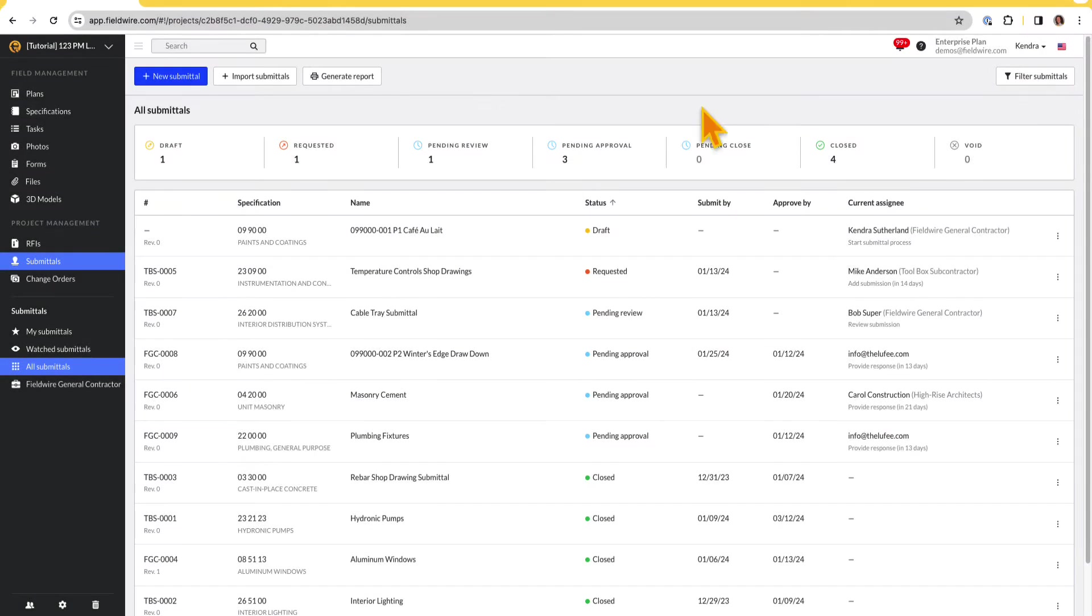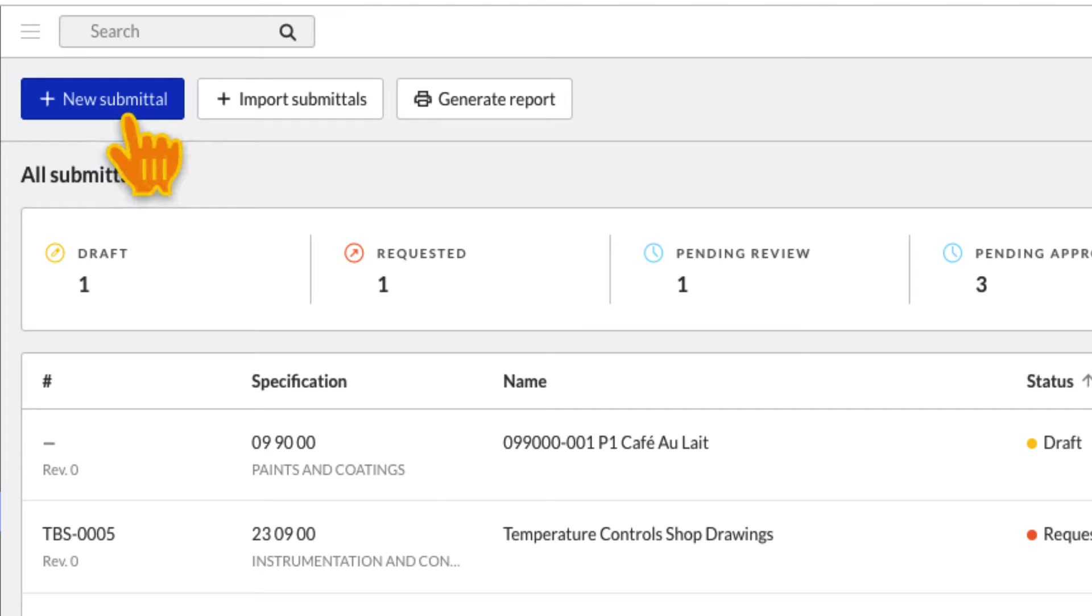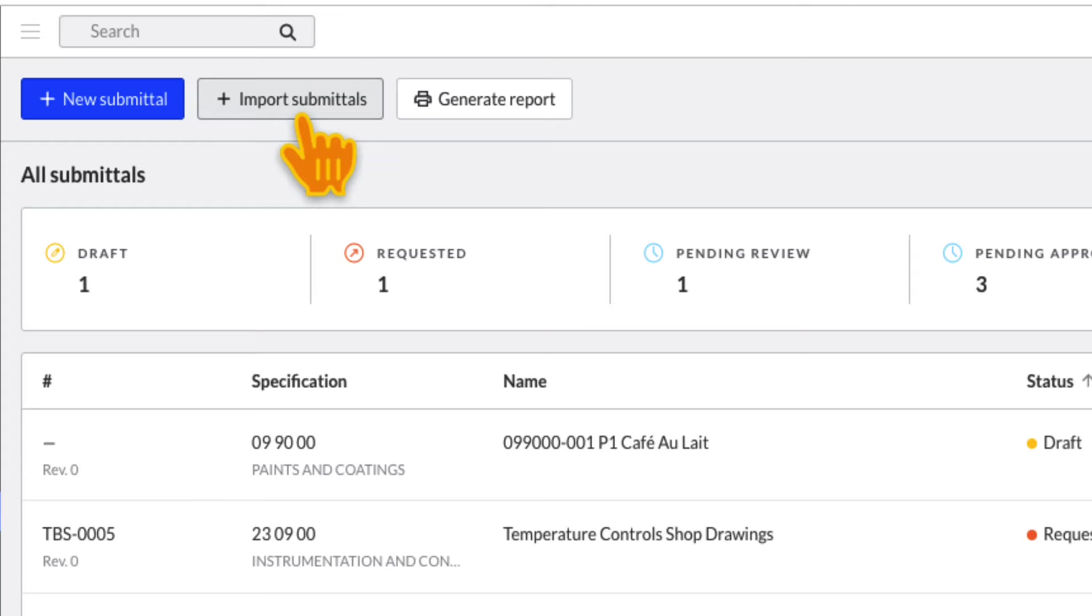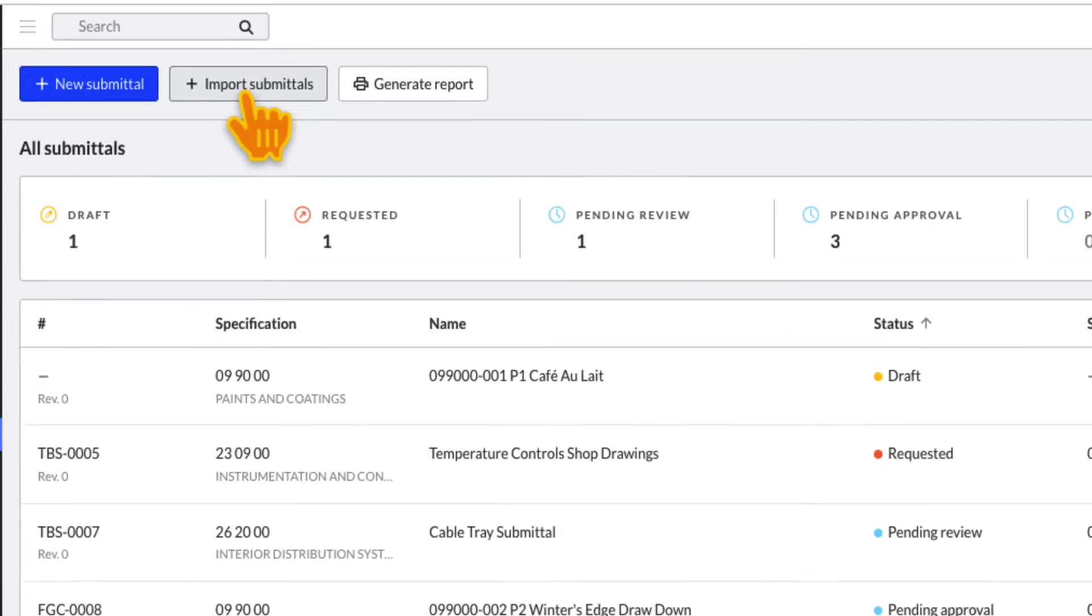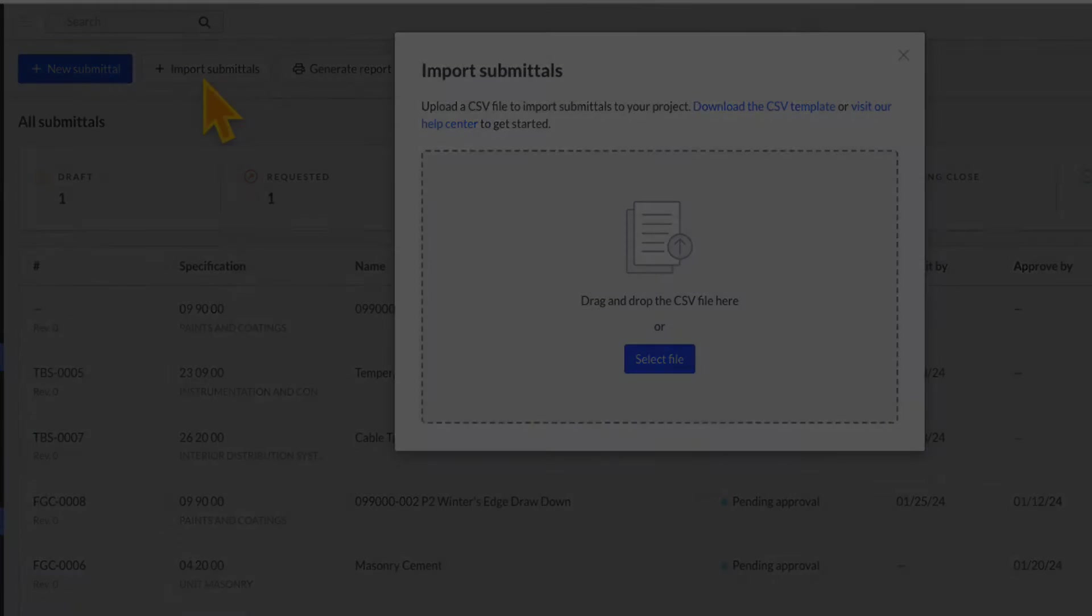There are two ways to create submittals, individually by clicking Plus New Submittal or in bulk by clicking Import Submittals. Check out the specifications video to see how to extract your submittal log for import directly from the project specifications.